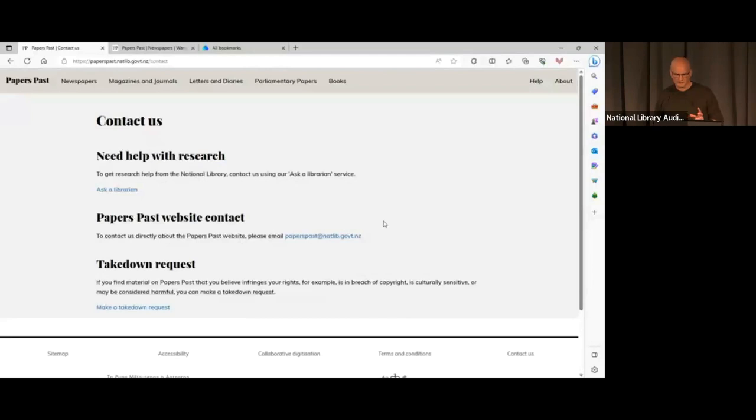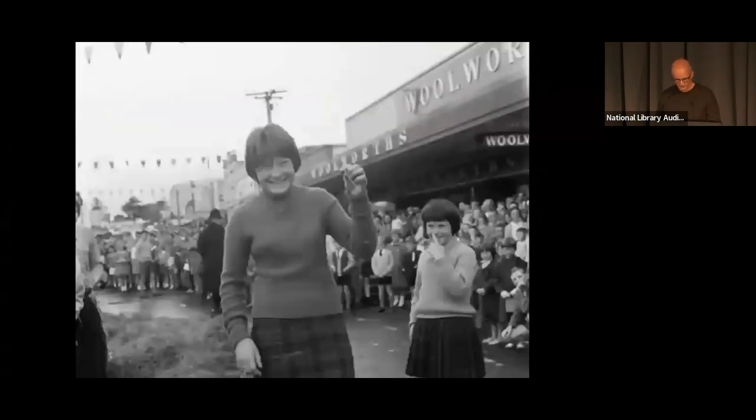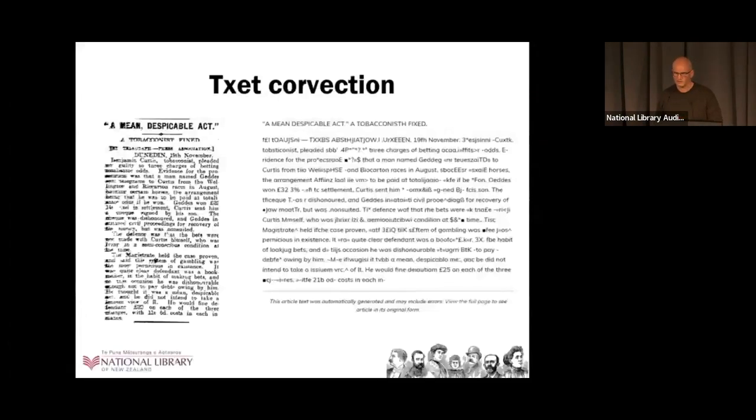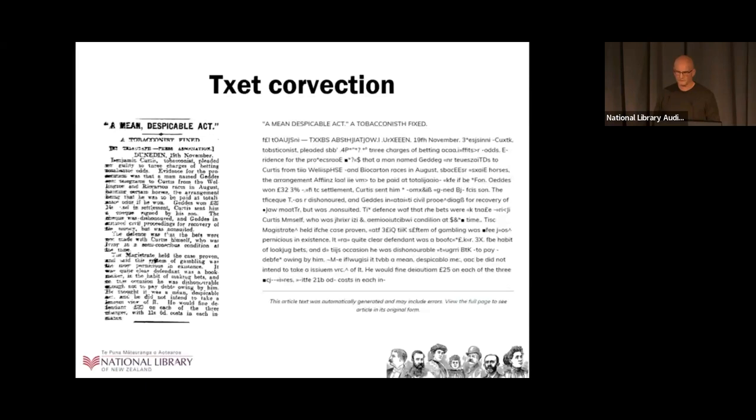What I'd like to do to close is to share a feature that we have in development, which is Papers Past Text Correction. User text correction, more specifically. It's easily the most requested feature that we get year on year for Papers Past, and it's designed to solve, or at least help solve, the problem of OCR, or Optical Character Recognition, mis-transcriptions.